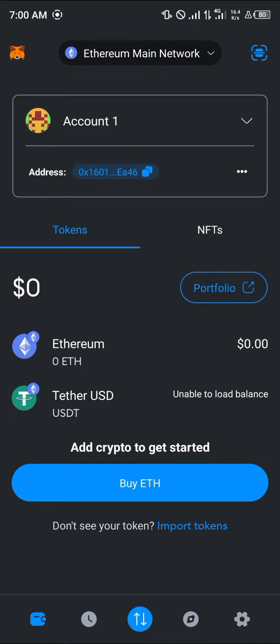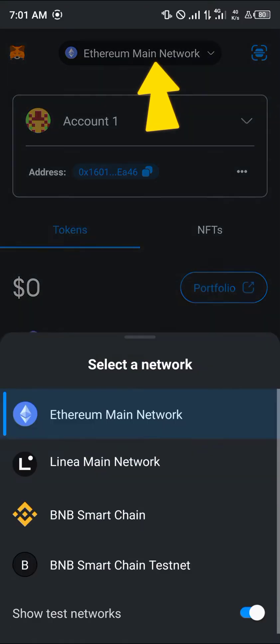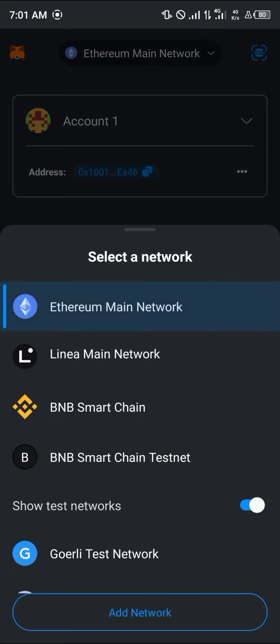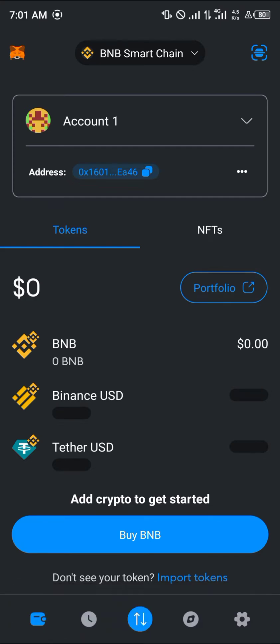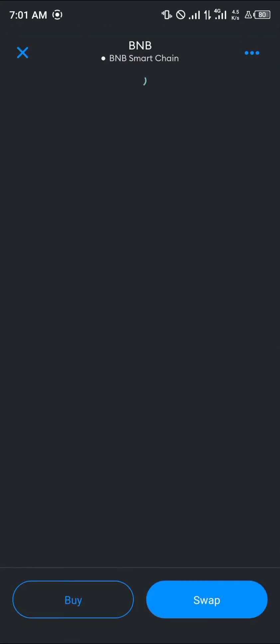It's quite easy. Please make sure you're on the right network — you can do that by using the network dropdown at the top of the screen to switch from the Ethereum network to the BNB Smart Chain. Once you're on the BNB Smart Chain, simply select the BNB token itself.